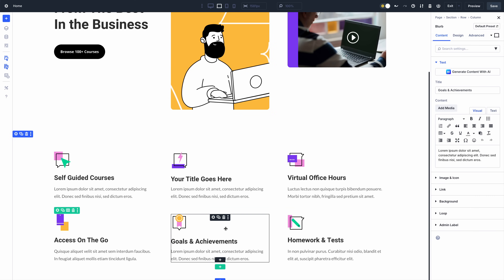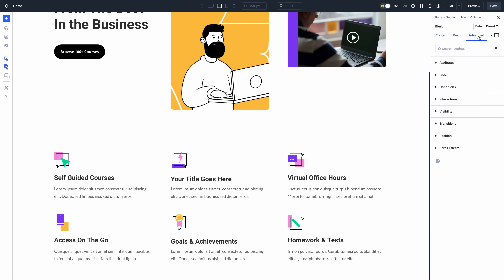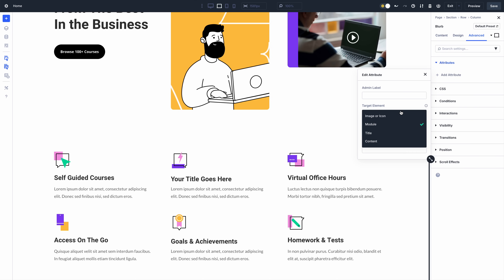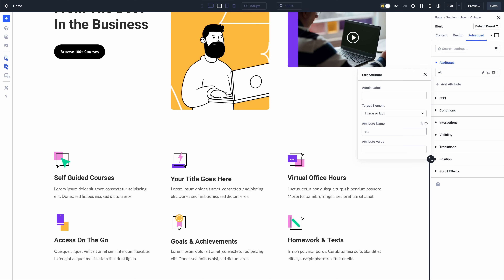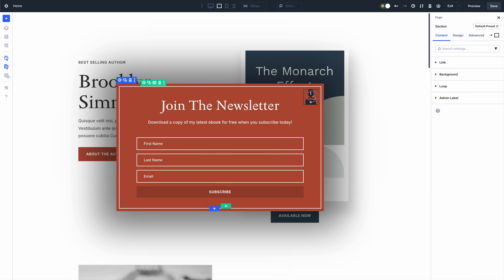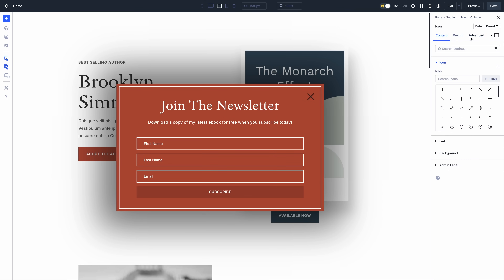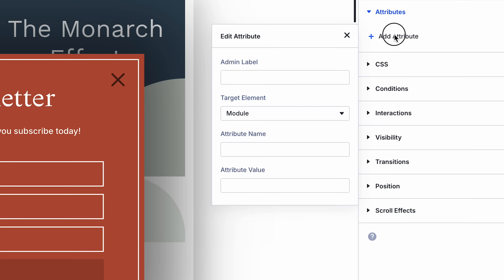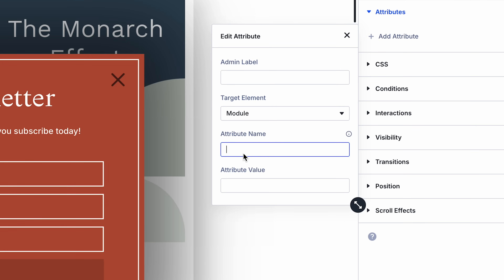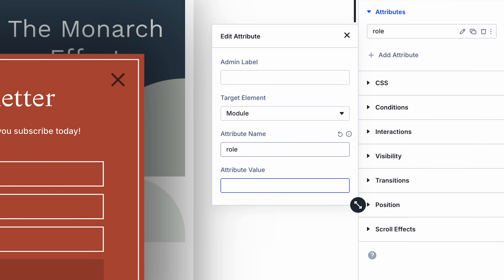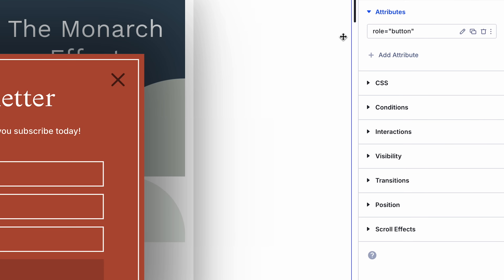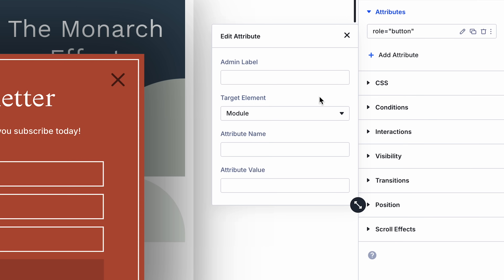For example, I can provide this blurb image with some alt text. This icon, which serves as the close button for my interaction-based pop-up, can be given a role and an aria label so that screen readers know what the button does.